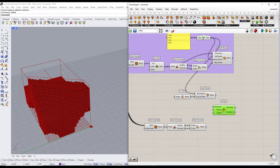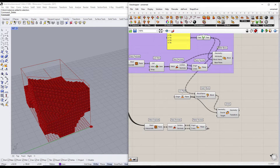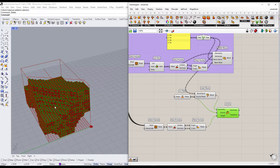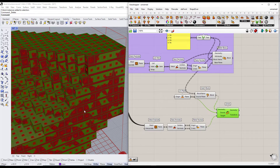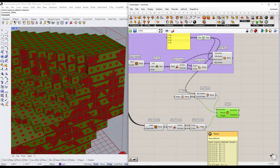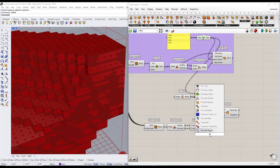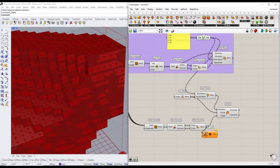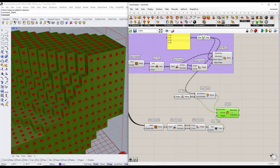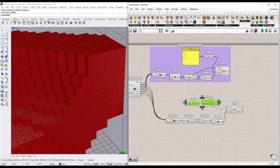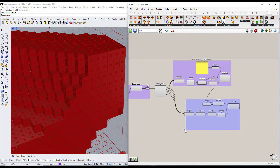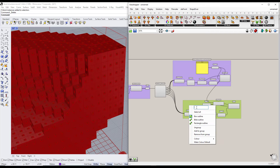Now we will use the Orient component to orient these blocks into the faces of the voxel structure. There is an error here due to the data tree structure, so we have to flatten this output first. Now we have all the blocks in their right positions.